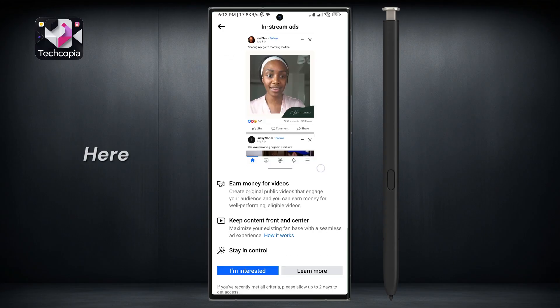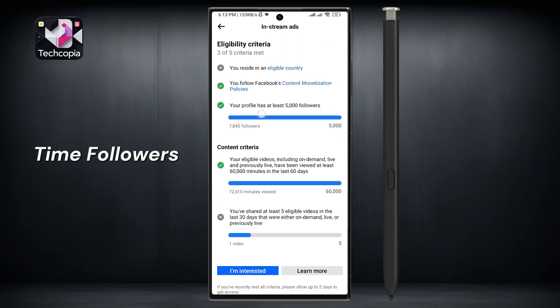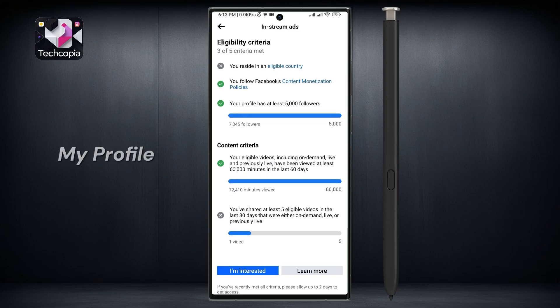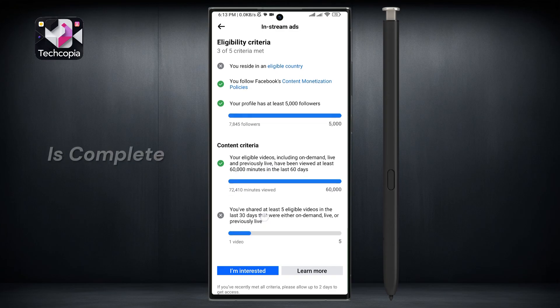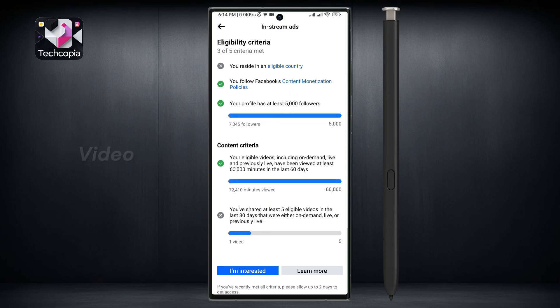Then by scrolling down here, you can see your profile watch time, followers, etc. As you can see, my profile watch time is complete, so you can also check your profile watch time like this. Thanks for watching the video.